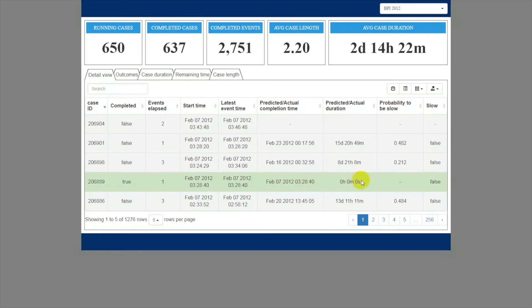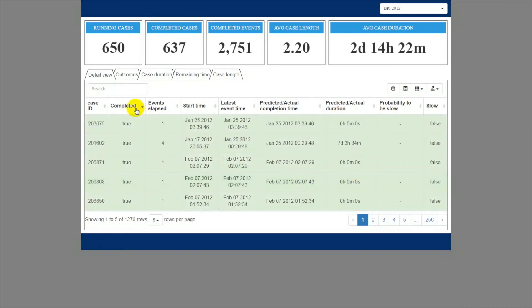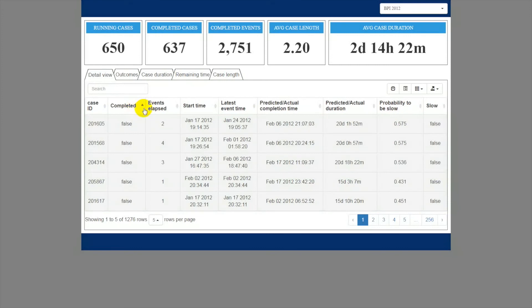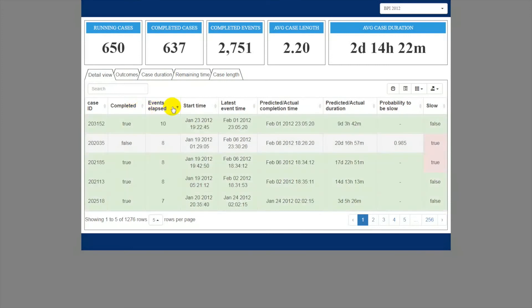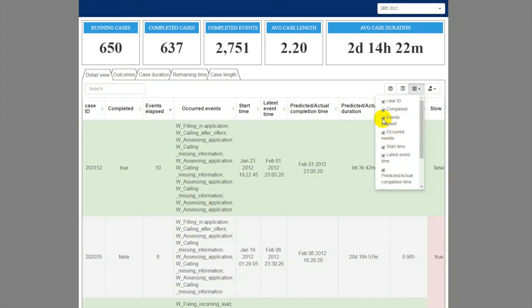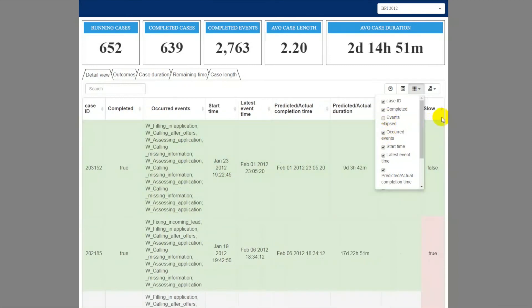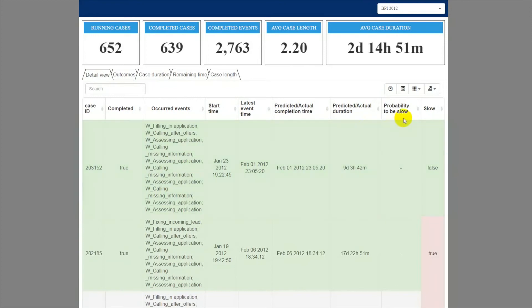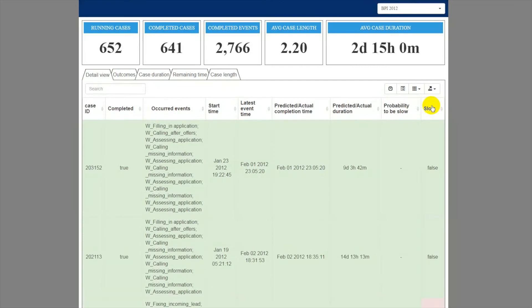The table allows sorting cases by each column, and managing visibility of each column. Besides that, color coding is applied for certain rows and cells to highlight the case completion and undesired outcome. For example, if the case has a deviant outcome, either predicted or actual, then the corresponding cell is highlighted in red.